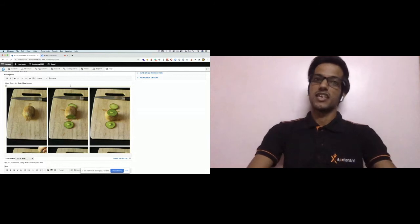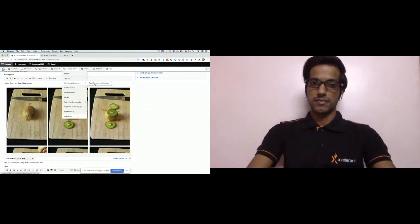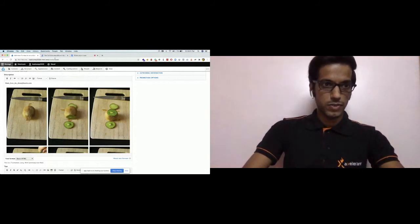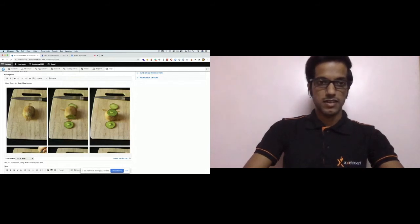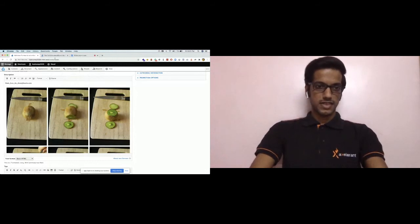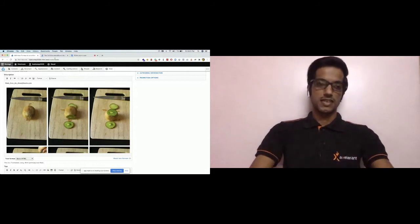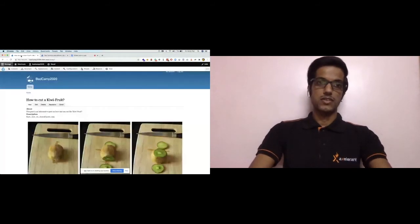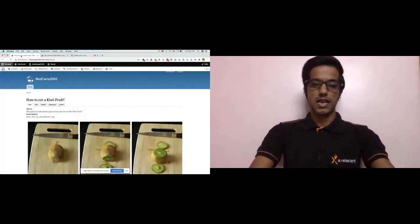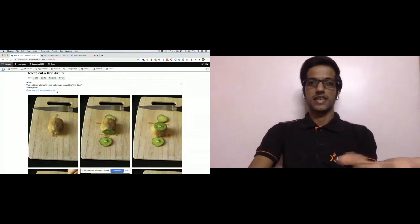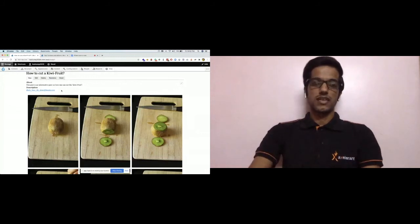If we go to the Text Format configuration again and configure the Basic HTML text format, we'll enable the filter there as well and save the configuration. Now let's go back to the node page and reload it. You can see the plain text email address in the Description field has now also been converted into a mailto link. That is how text processing works in filters.